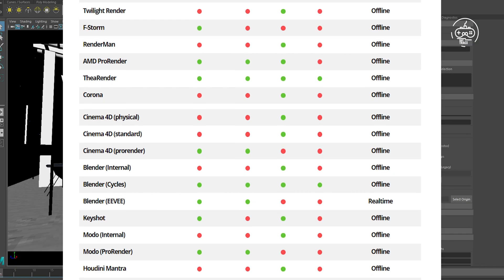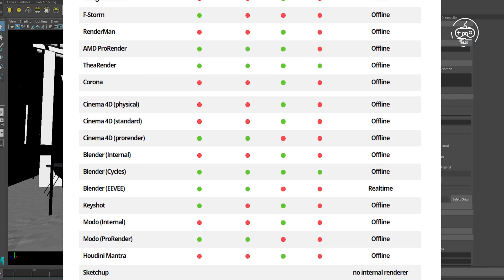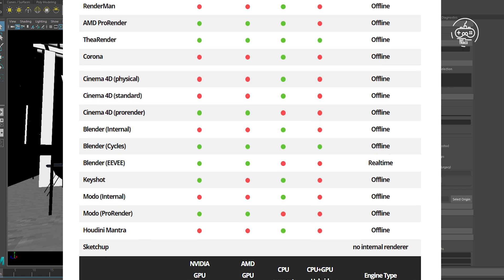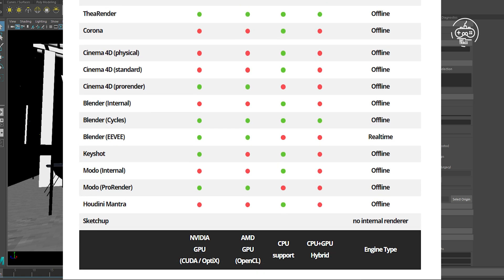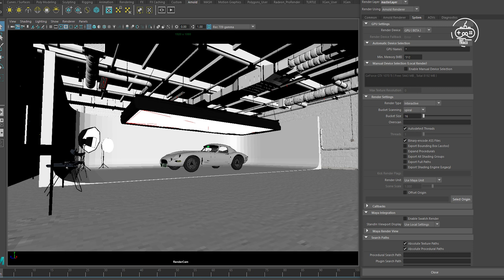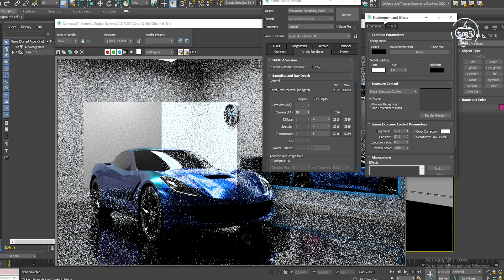GPU rendering. While GPU rendering is heavily dependent on your graphics card's processing power and compute capabilities, ensuring your project fits into the VRAM is essential for the graphics processor to operate at peak performance. Most GPU rendering engines like Redshift, Octane, and V-Ray show significant improvements in render times with larger amounts of VRAM.